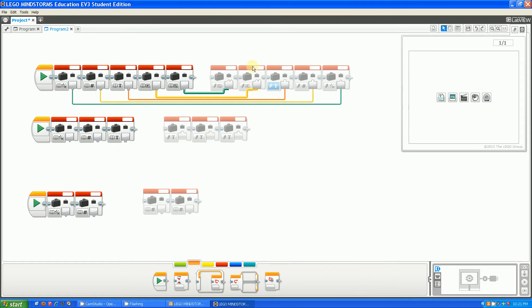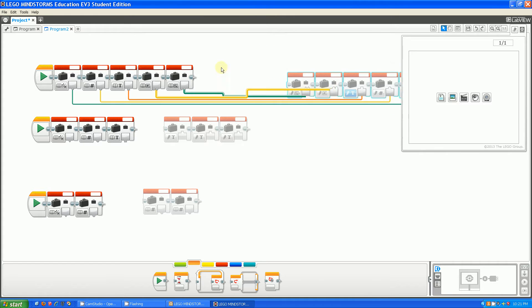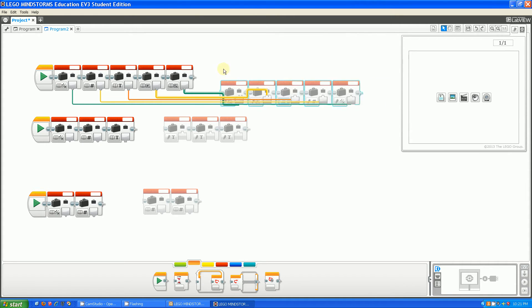And now, say I highlight these blocks, and I decide to move them around. The wires do not disappear.